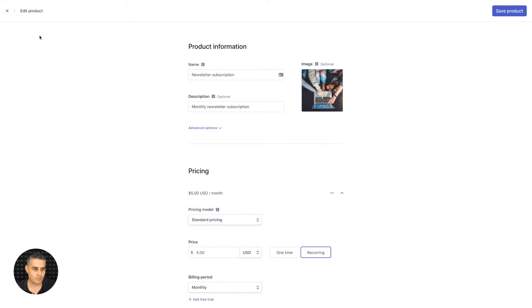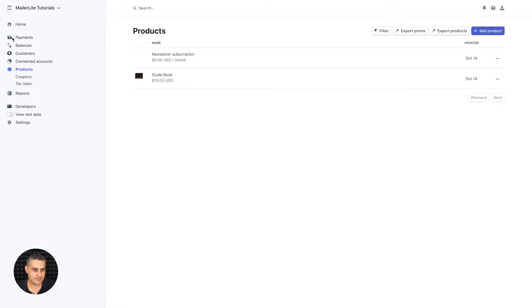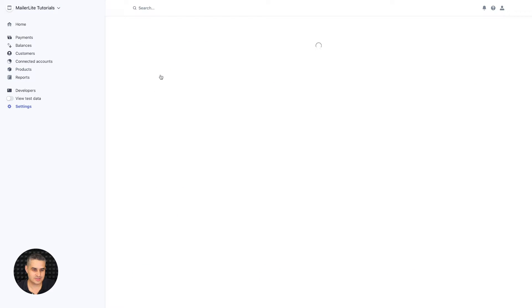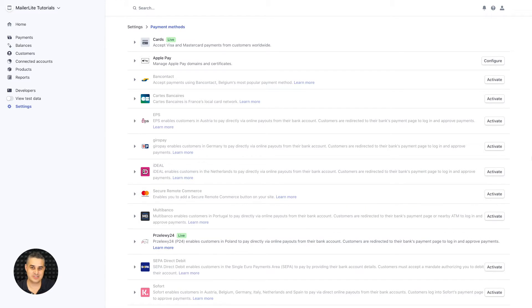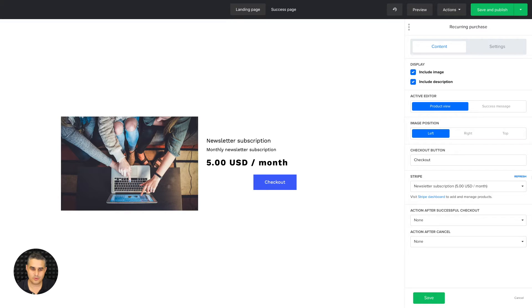One more thing worth mentioning: in the Stripe settings, under Payment Methods, you can activate additional payment methods that will appear on the checkout page. Depending on your country, you will see different payment methods available. Now let's go back to our MailerLite landing page builder.